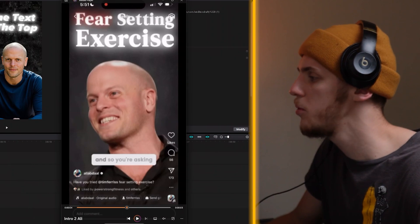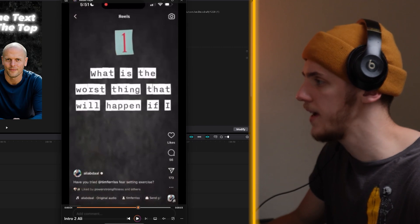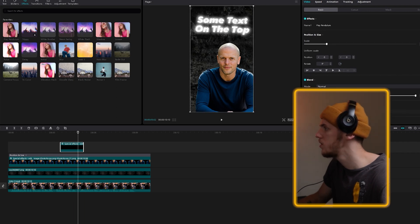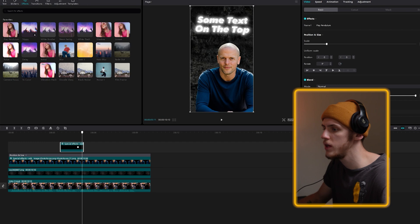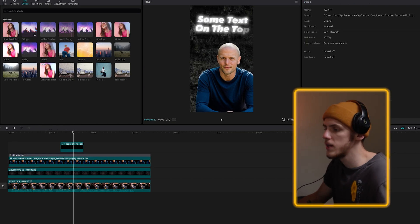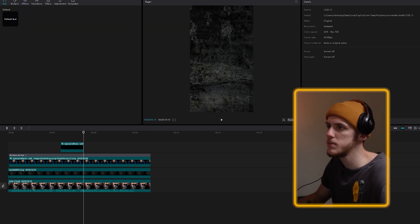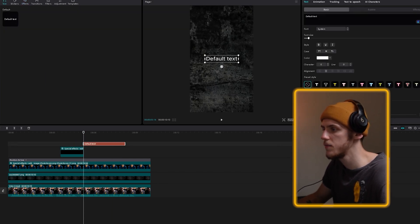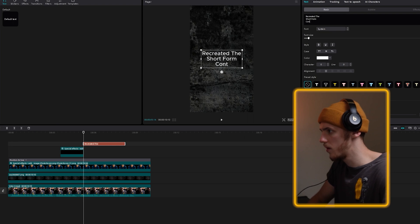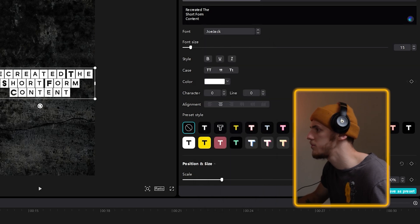Our next step is to get Tim Ferriss out of the picture and get the text out of the picture. Then we're going to create that cool text effect right here that looks similar to Ali Abdaal. Let's set a keyframe on the text somewhere here, go to position and scale, move a few keyframes forward, and move it out of the picture. We're going to do the same with Tim Ferriss. After we move those guys out, let's add a little text: 'recreated the short form content.' I'm going to add default text and type that out. I'm going to change the font to that Jack font we downloaded previously — job jack right here.